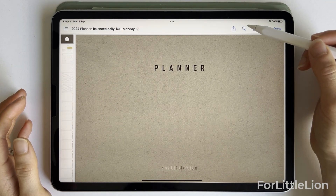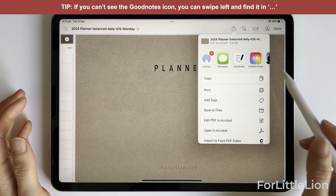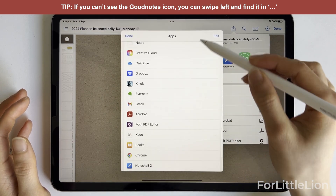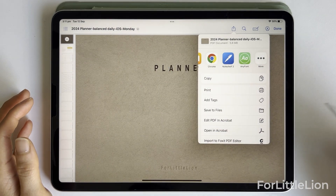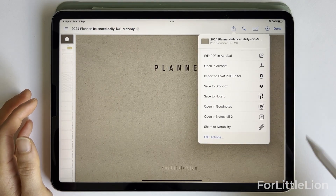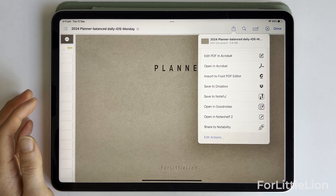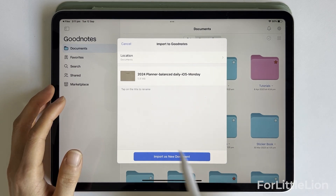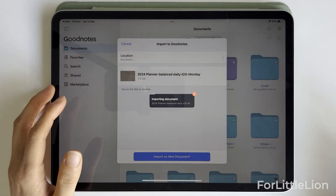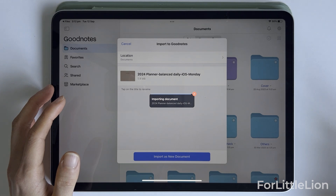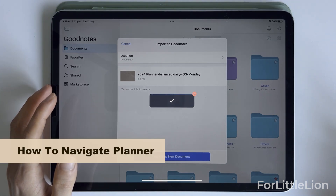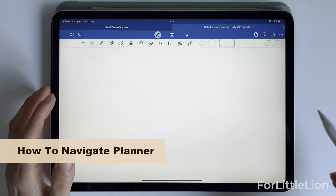Click the share icon and choose the GoodNotes icon. If you can't see it, click More and find it there. Or you can scroll down and choose Open in GoodNotes. Now we have the planner open in GoodNotes 6.